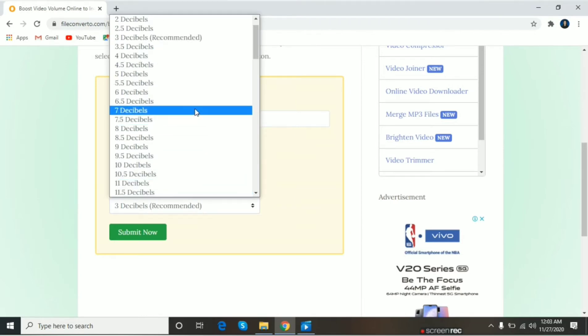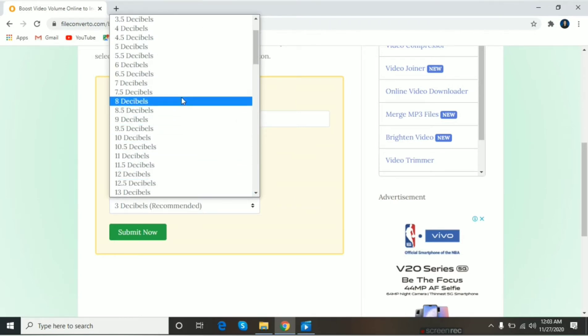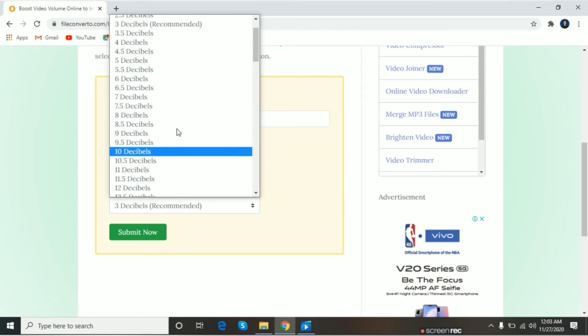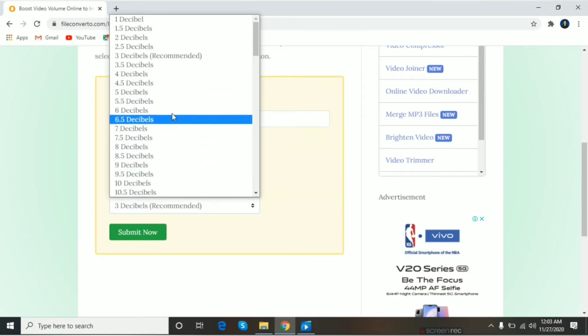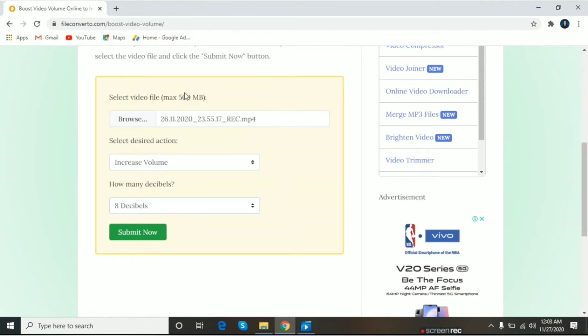Click natin. Pinaka suggest ko sa inyo is, kung gusto ninyong lakasan is 6 pataas. Okay. Try natin yung 8 decibels.